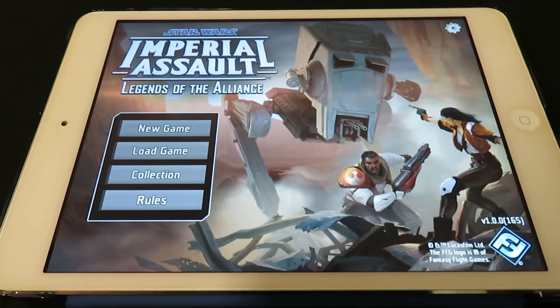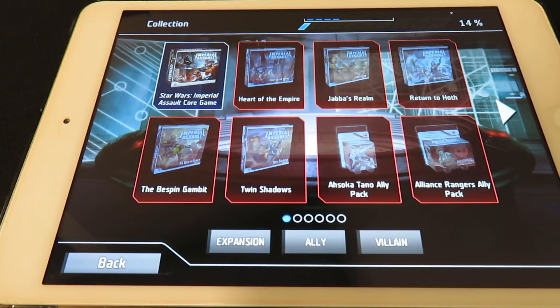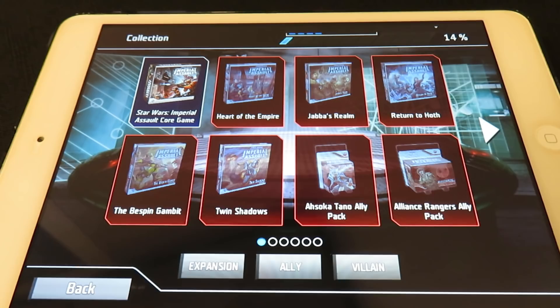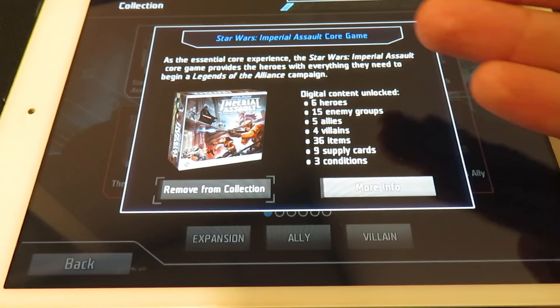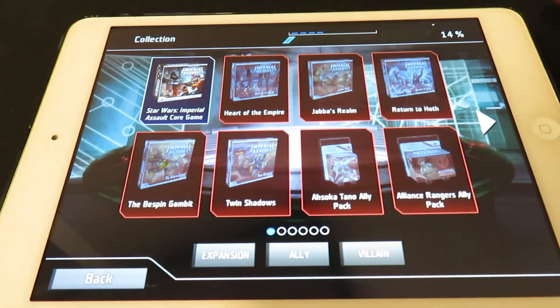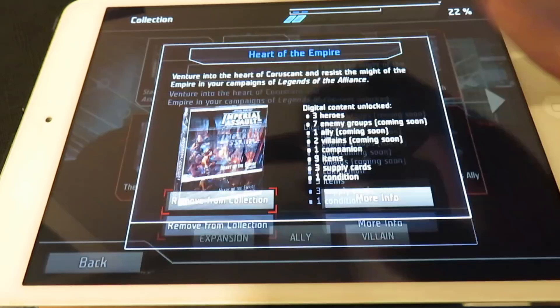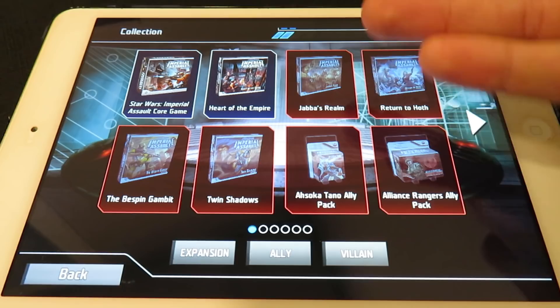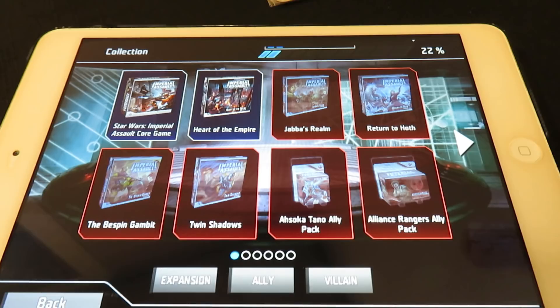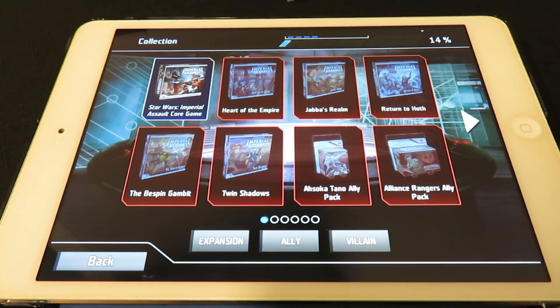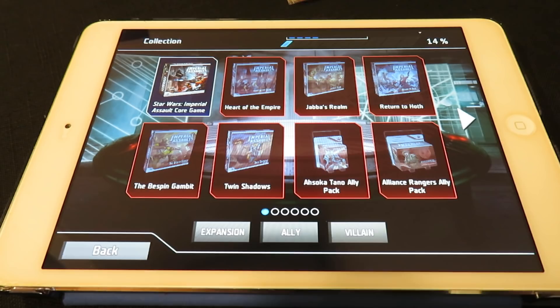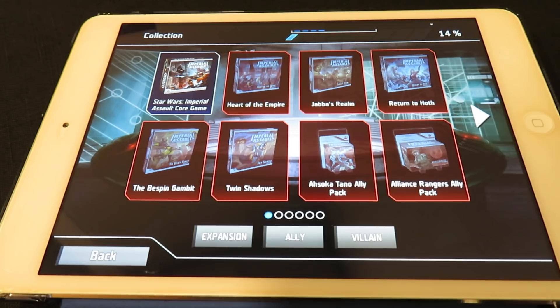In the collection menu, a percentage bar across the top shows how much of the Imperial Assault collection you own. The base game is enabled by default. If you own additional expansions, you simply click Add Collection — very similar to Mansions of Madness. That percentage bar exists just to make you feel inadequate, so don't worry about it. The important thing is you can completely play the app with just the base game — expansions enhance and add variability but aren't required.